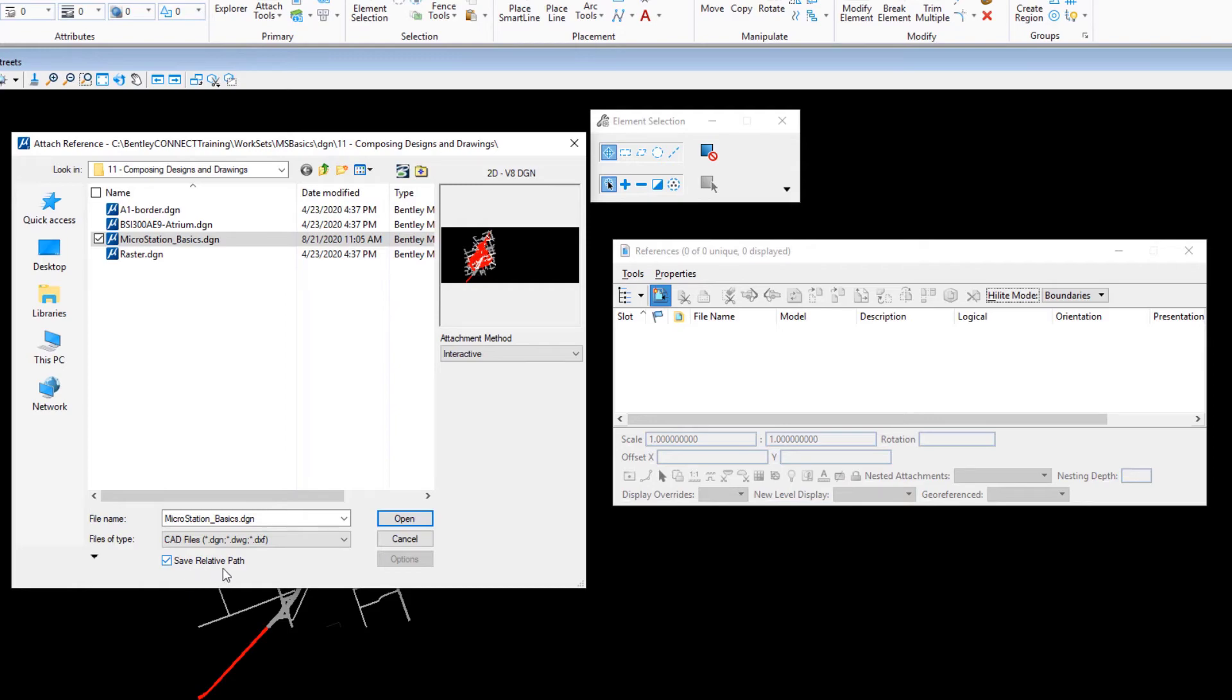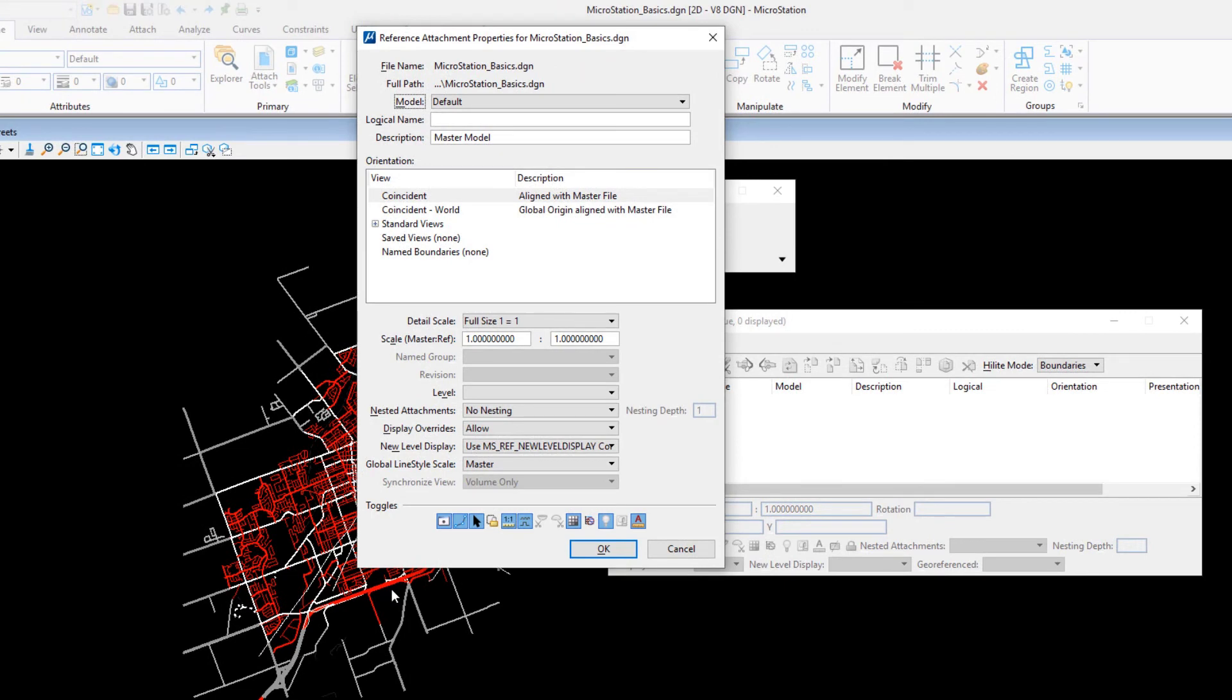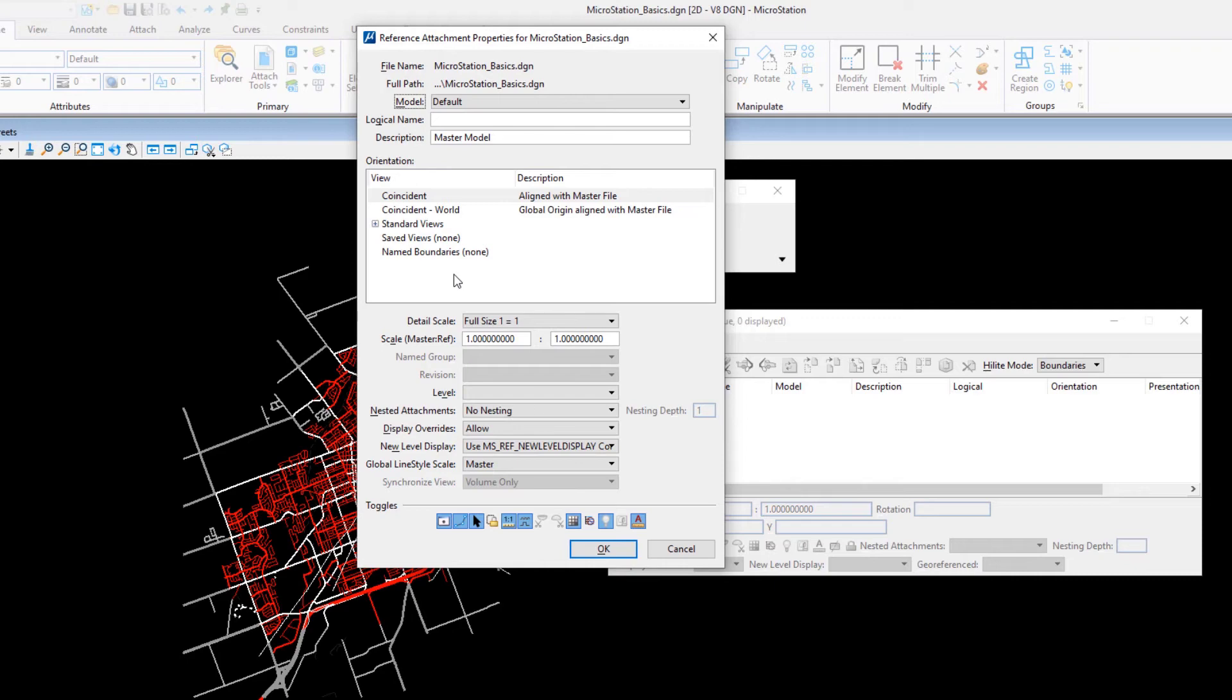Click Open. The Reference Attach Properties dialog opens, allowing you to define various attachment settings. At the top of the Reference Attachment Properties dialog, set the model to Hydrography.